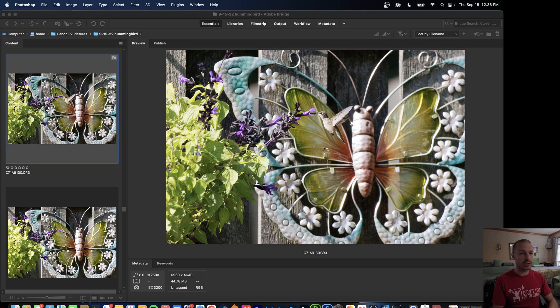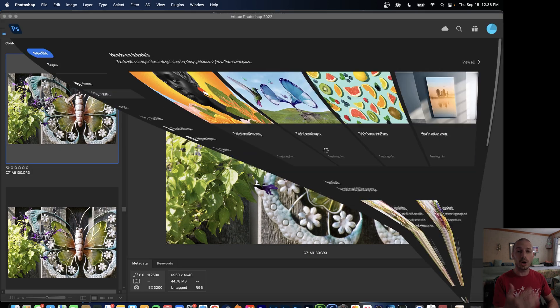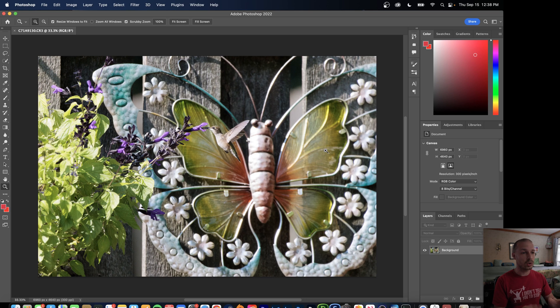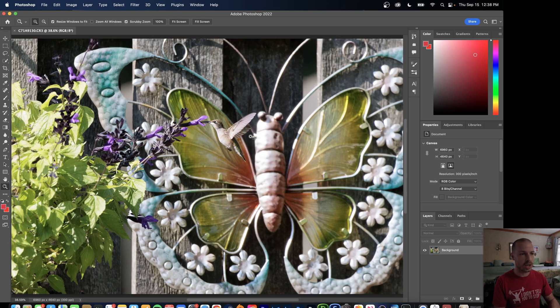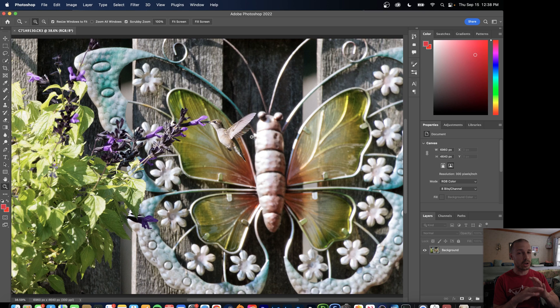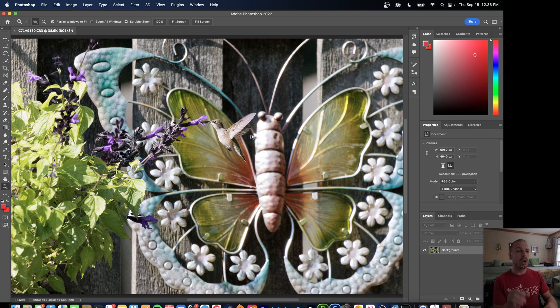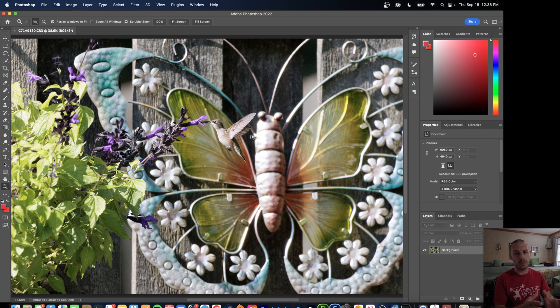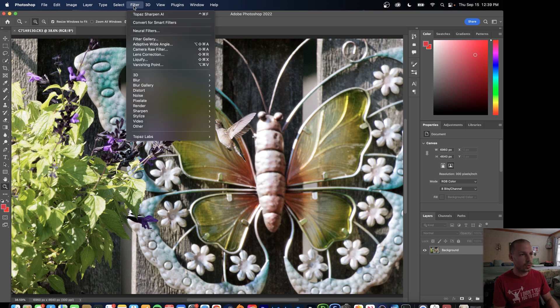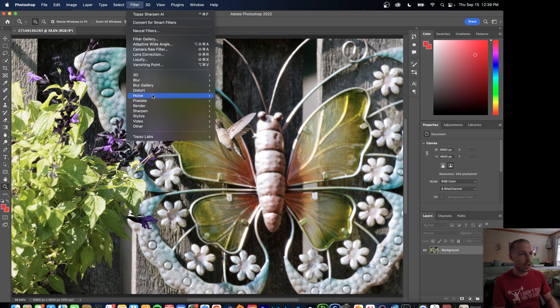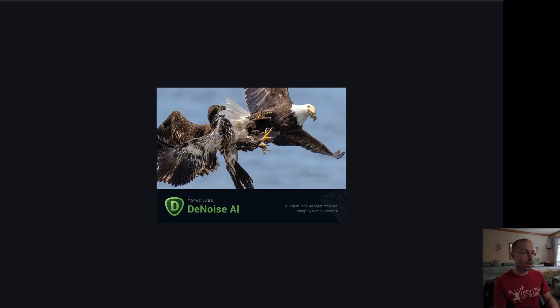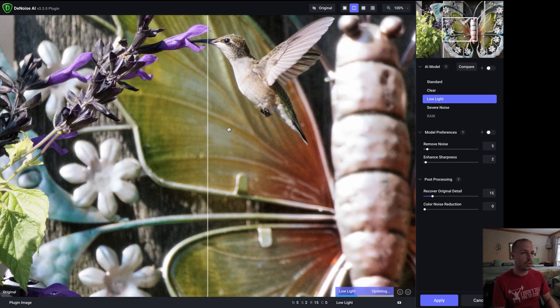This is going to open us up into full-on Photoshop so we do have those color changes that we made but other than that we're still just dealing with the raw file here. Now we're not going to crop, we're not going to do anything and it's very important that you do not crop before we denoise because we want to make sure that we have the full resolution file so that we give the software the most information possible. Go up to Filter and we're going to go to Topaz Labs and Topaz Denoise so we're going to denoise this raw file first.